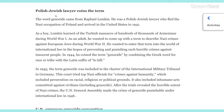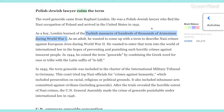'Polish Jewish Lawyer Coins the Term.' You probably know 'coins' as little silver and copper things in your pocket, but you can also use the word 'coin' to mean to name something. The word genocide came from Raphael Lemkin, a Polish-Jewish lawyer who fled the Nazi occupation of Poland and arrived in the United States in 1941. As a boy, Lemkin learned of the Turkish massacre of hundreds of thousands of Armenians during World War I — that's another genocide we will talk about briefly. As an adult, he wanted to come up with a term to describe Nazi crimes against European Jews during World War II. He wanted to enter that term into the world of international law in hopes of preventing and punishing such horrific crimes against innocent people. In 1944, he coined the term genocide by combining the Greek word for race or tribe with the Latin suffix meaning 'to kill.'